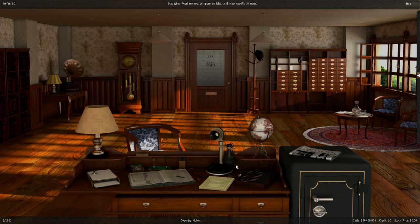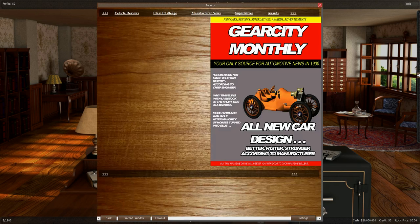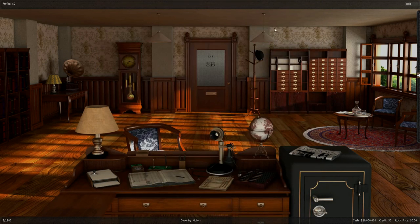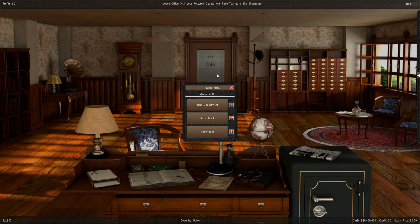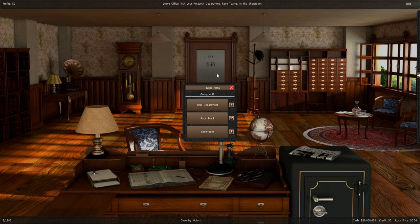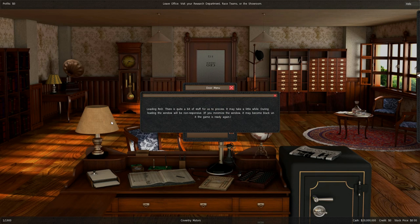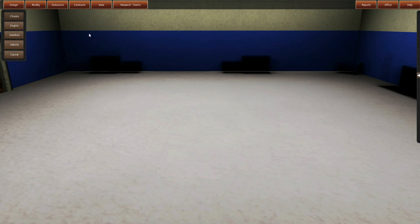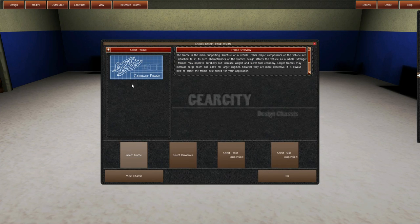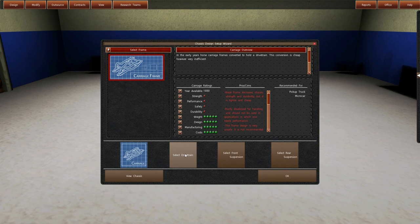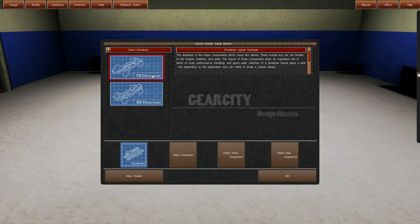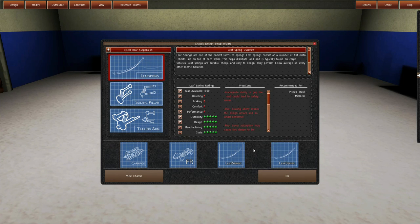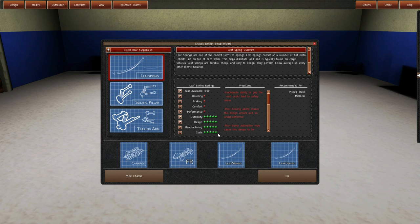You get your reviews for cars. You have your R&D department, race track, and show room. We're going to go into the R&D department and I'm going to show you the design for the chassis, the engine, and the gearbox. So chassis, as I have it written down here, we have a carriage frame, FR drivetrain, leaf spring, leaf spring. As you can see, very low costs.